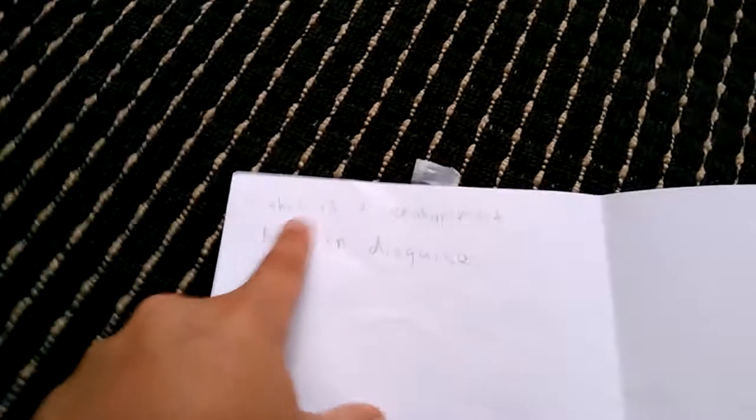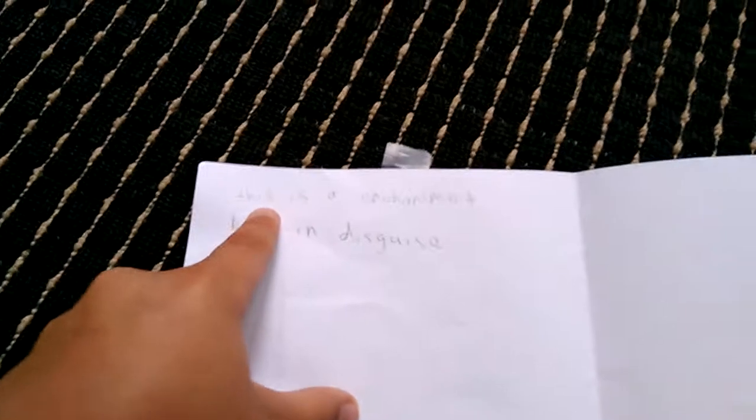Read the note first. It's always polite to read the note before you get a present. It says over. It says this is an enchantment box in disguise. Enchantment table. But it says enchantment box, but it's still an enchantment table.